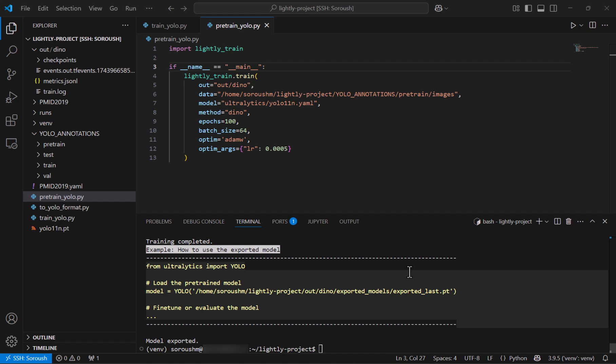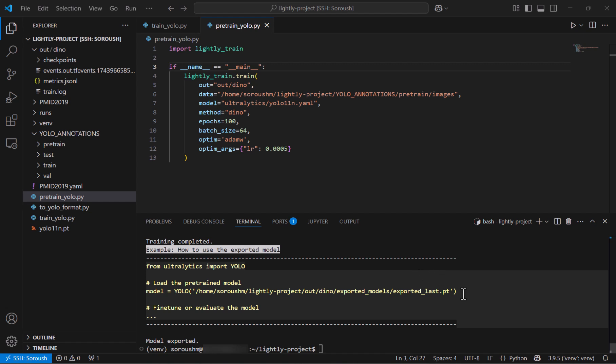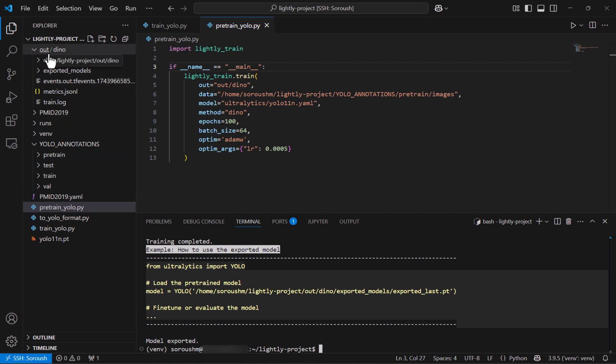So now the pre-training is finished the nice thing about it is that it automatically detected that the model that we are passing it is yolo and it gives us some guidance as how we can use the pre-trained weights to load the yolo and fine-tune the model so I can just copy this and use it but before that I want to show you in the out directory that you can see there that there are two things that are quite informative first one is train the log that contains the training logs in addition to the hyper parameters used in the pre-training